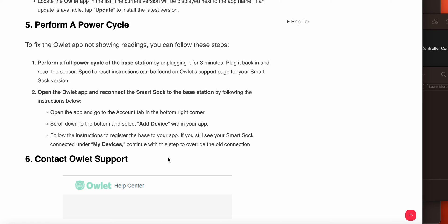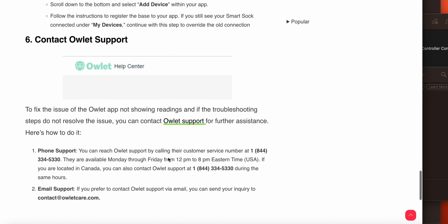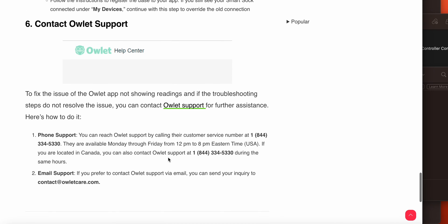The sixth option is contact Owlet support. If you performed all the steps and did not find any solution and you are stuck with the same problem, you need to connect with the support team. They will provide a better solution and troubleshooting steps for your problem. Thank you and have a nice day, and subscribe to our YouTube channel for further information.